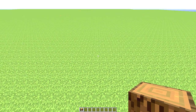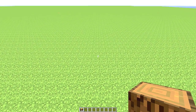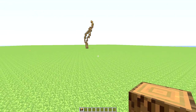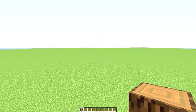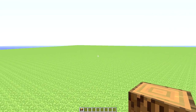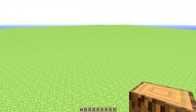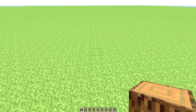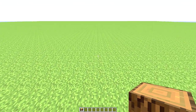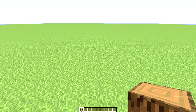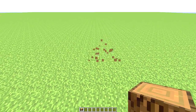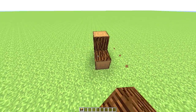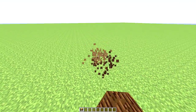Hello everybody and welcome to the pine tree tutorial. I'll be showing you how to do a pine tree today. There are many ways of doing this, so this is my way of doing it.